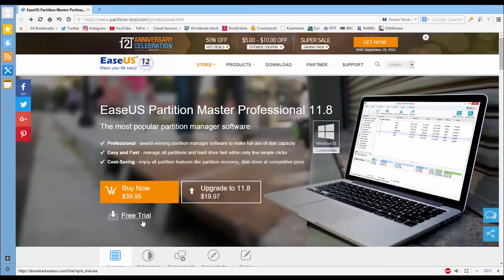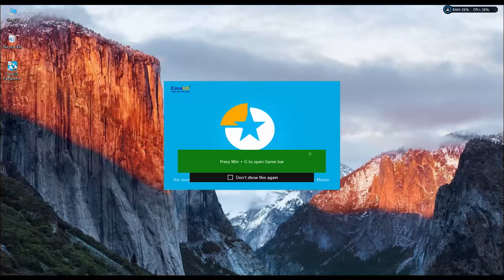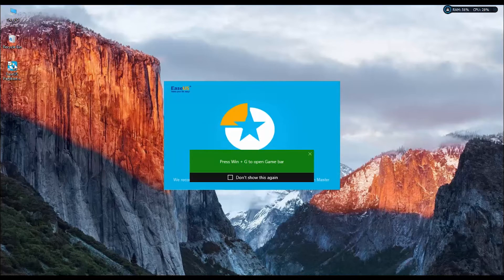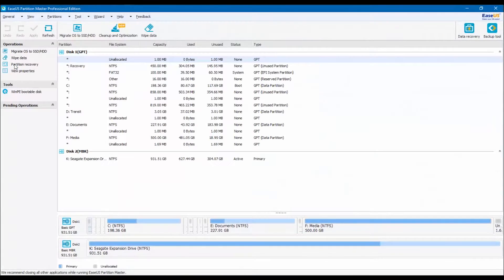Once you open the application, this is the main view and here you will see all the drives connected to your computer.